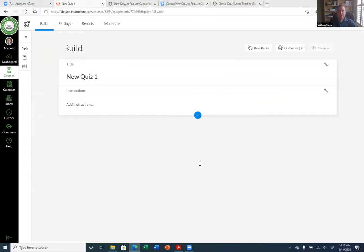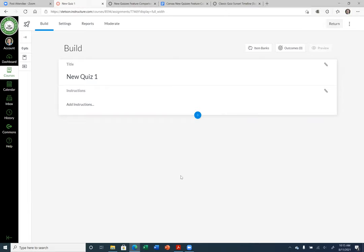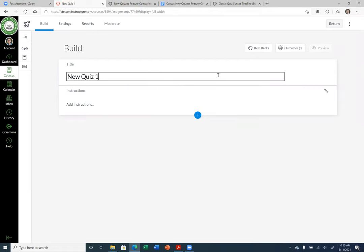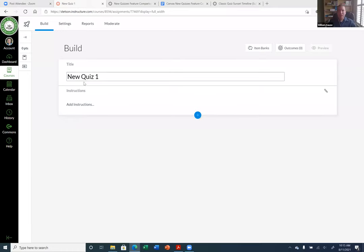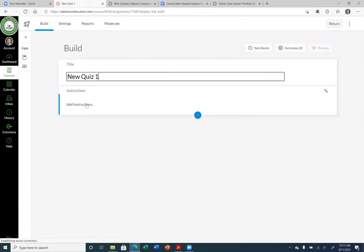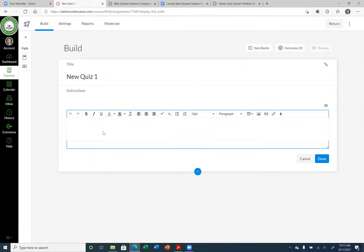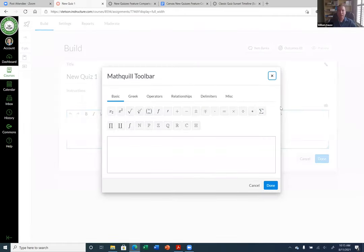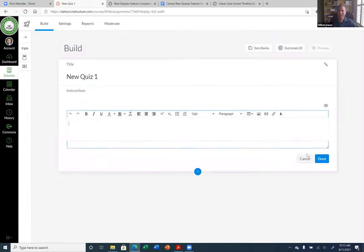Someone asked about a math type feature — glad you found it. If you go back to Add Instructions, I think it's at the end where it says 'FX' — that's the math editor. Excellent, thank you.